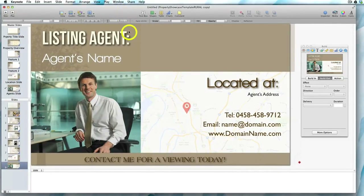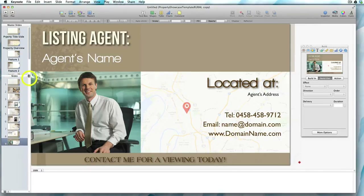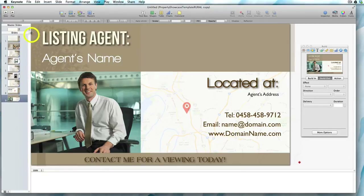The property showcase templates have all been created with master slides, and this makes it easy for you to change up the templates according to what the agent wants. You can see these thumbnails of the master slides here, and these are the presentation slides. You can hide or reveal the master slides using this drag function.